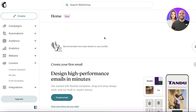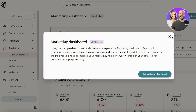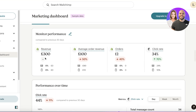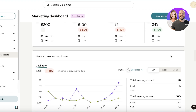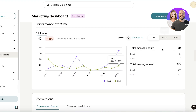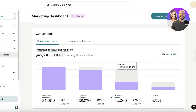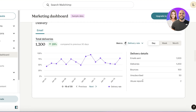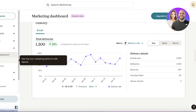Once your newsletter is built, it's important to track performance. Click Analytics on the left panel in your Mailchimp dashboard. You'll see your store or website performance, email click-through rates, total messages sent (email and SMS), conversion funnels showing deliveries, opens, clicks, and orders received from clicked emails.